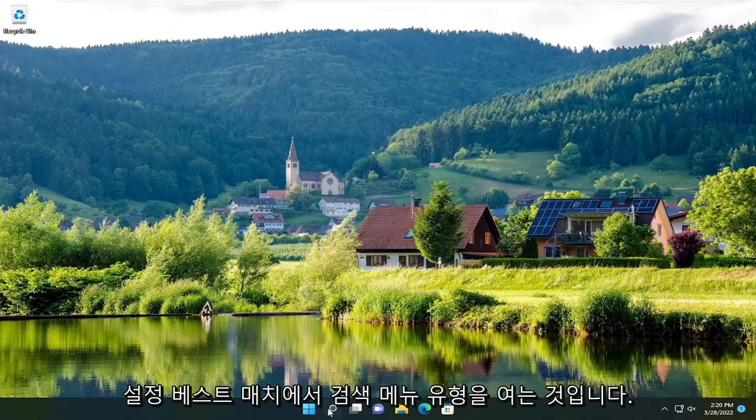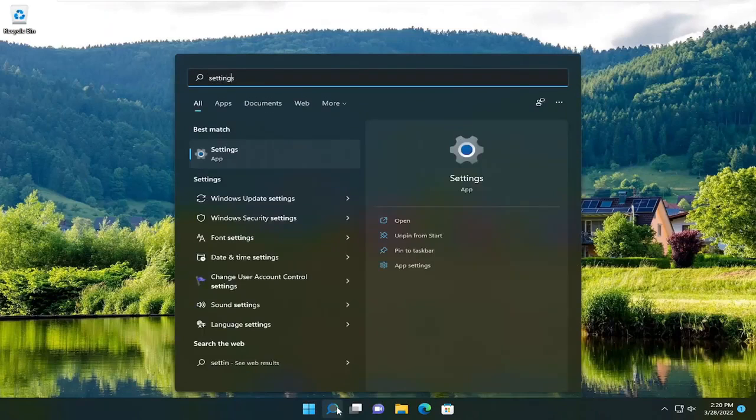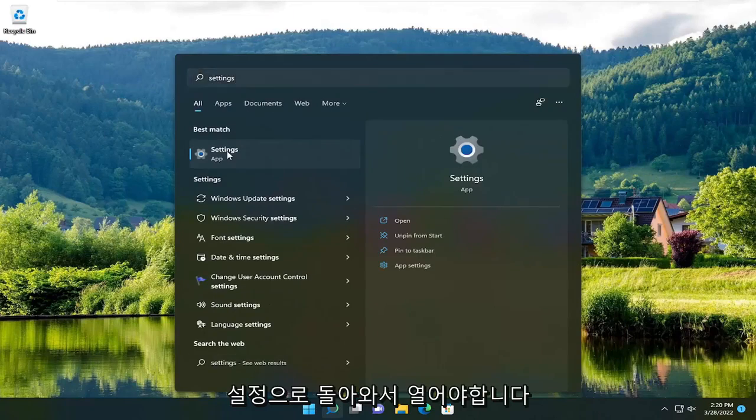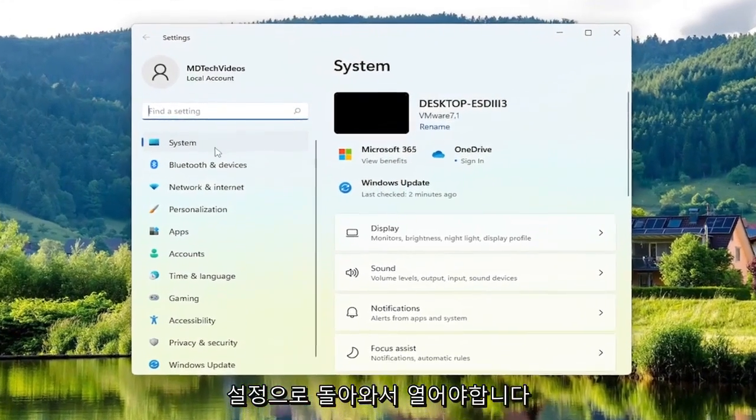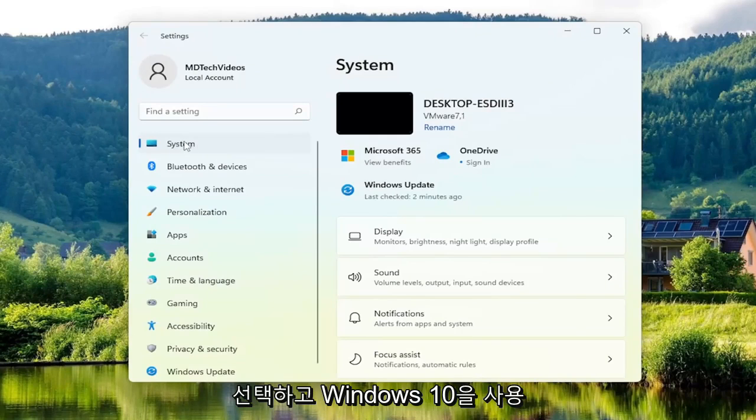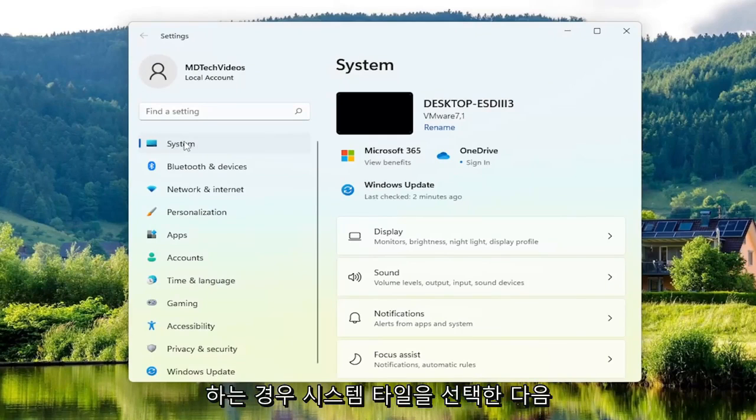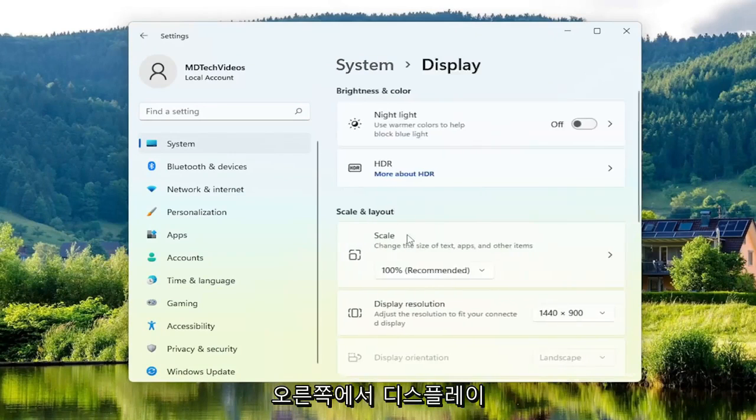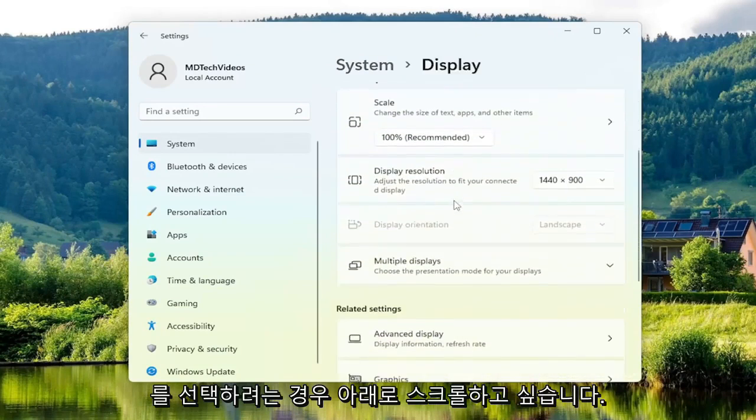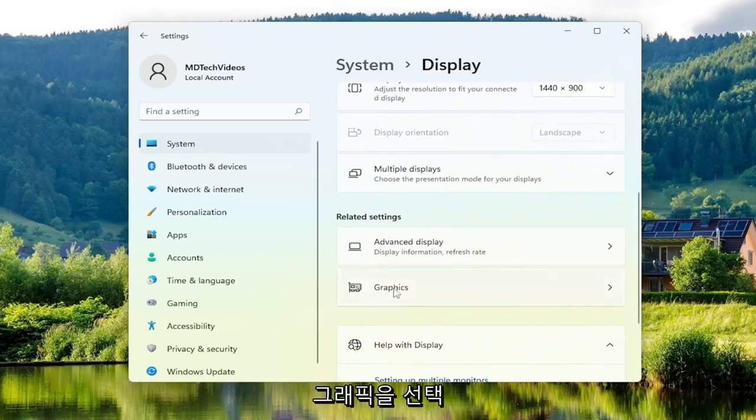The first thing you want to do is open up the search menu, type in Settings. Best match should come back with Settings, go ahead and open that up. Select the System option on the left side, and if you're on Windows 10, select the System tile. Then on the right side, select Display. Now scroll down, and underneath Related Settings, select Graphics.